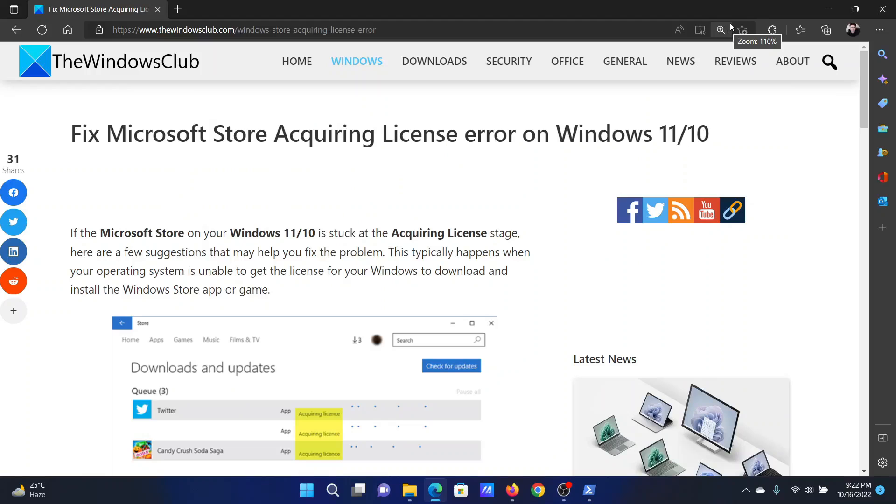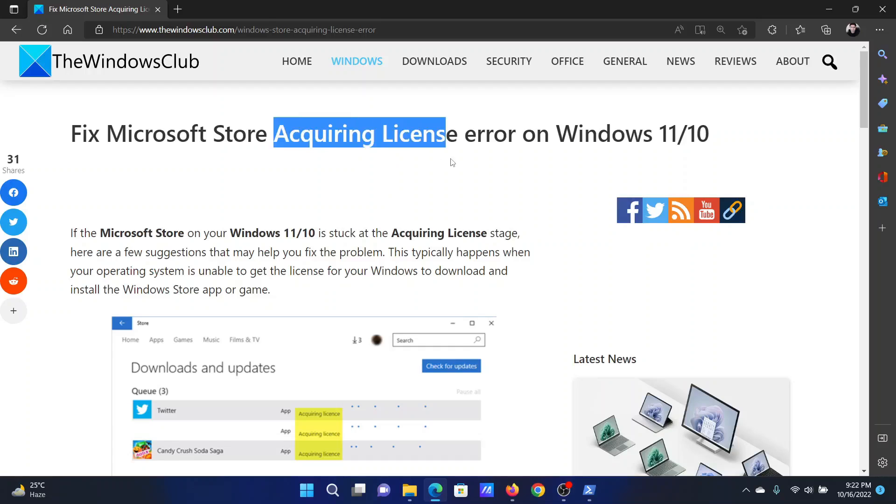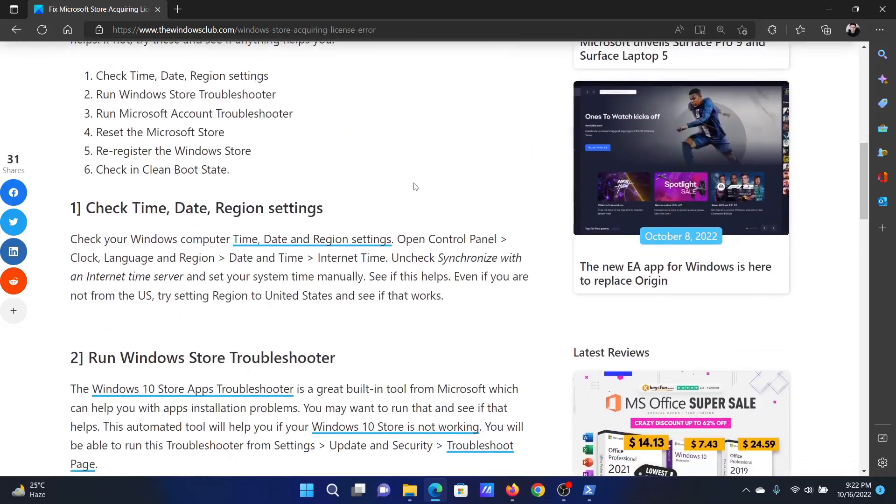Welcome to the Windows Club. If your Microsoft Store downloading is stuck at the acquiring license stage, then either read this article on the website or simply watch this video. I will guide you to the resolutions.